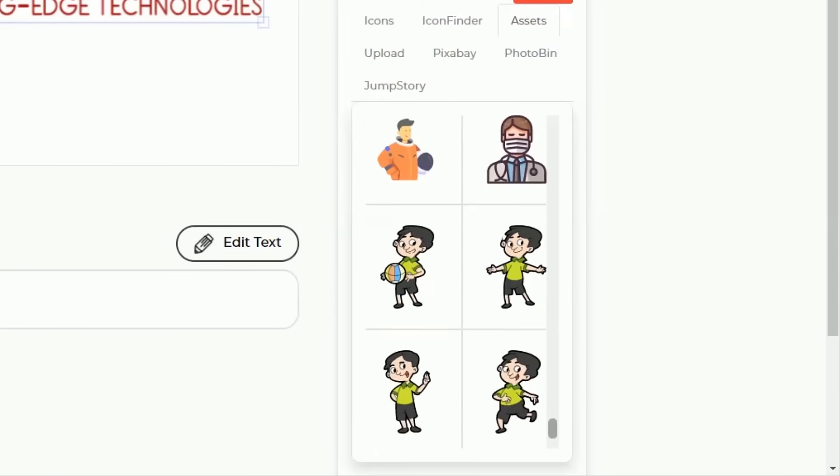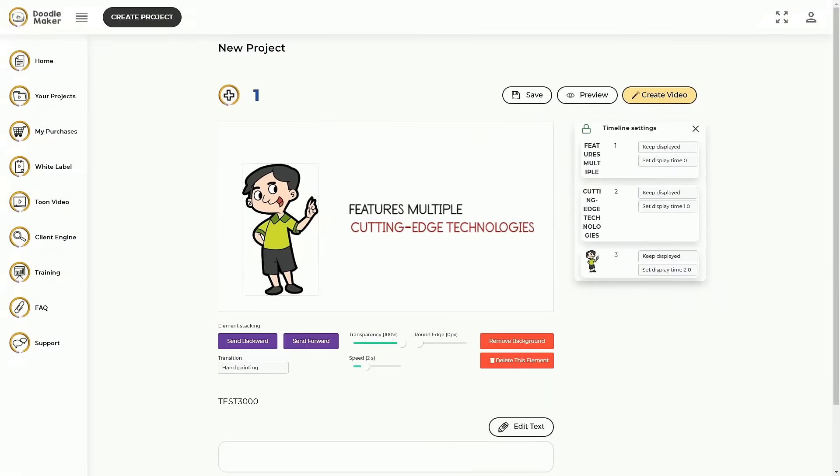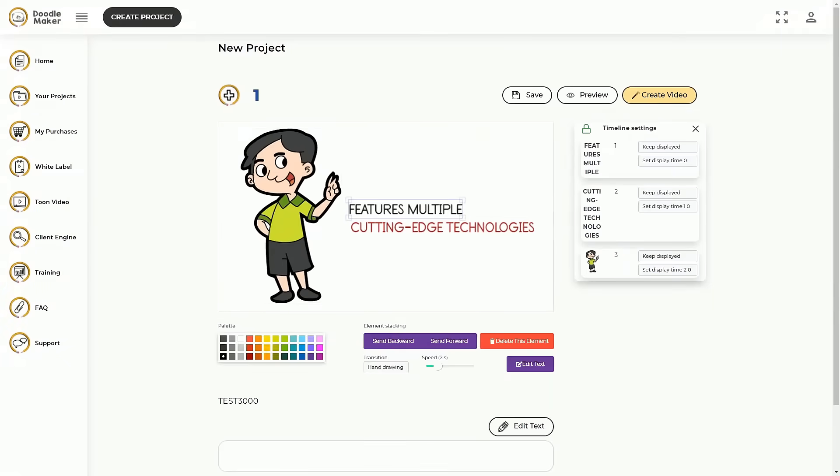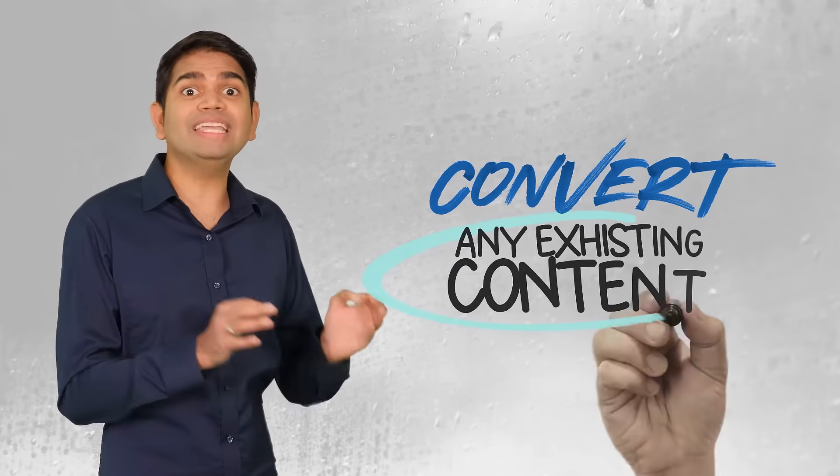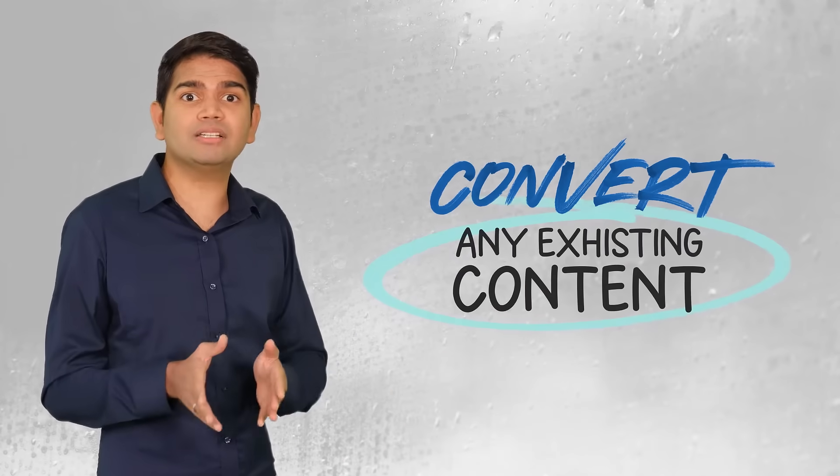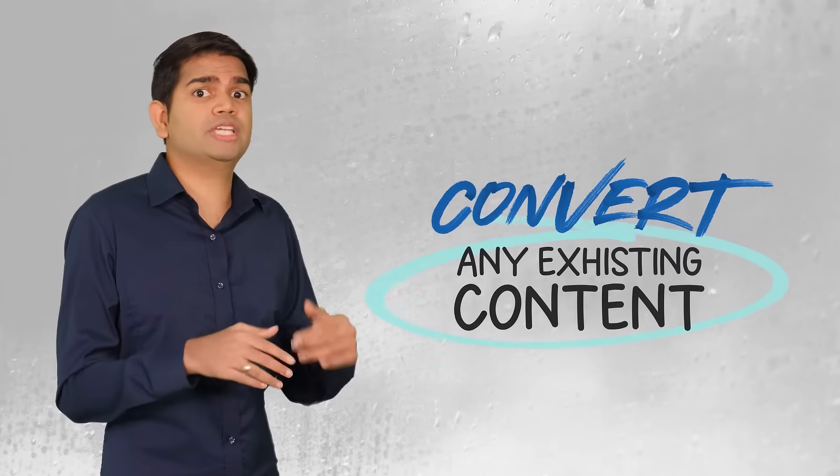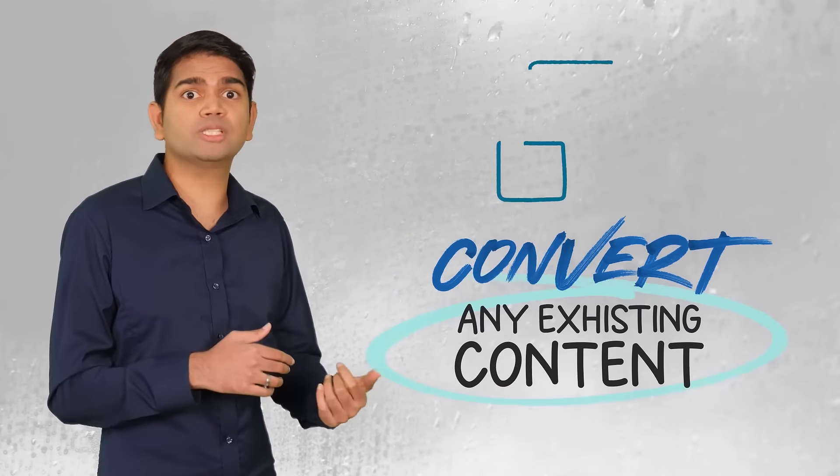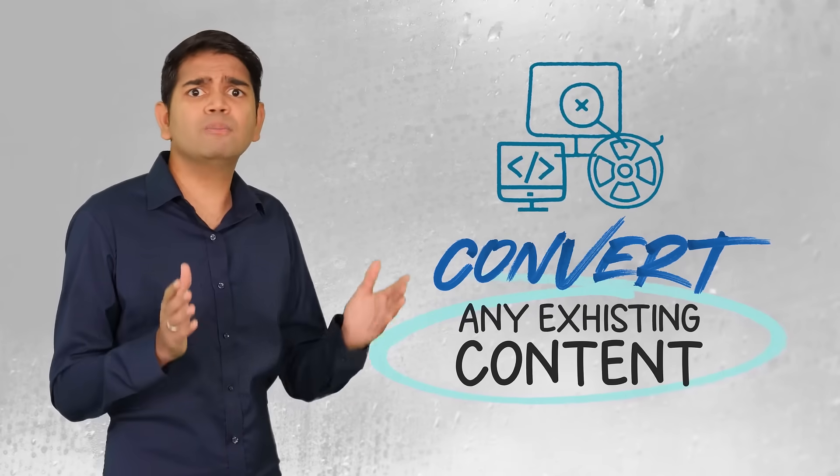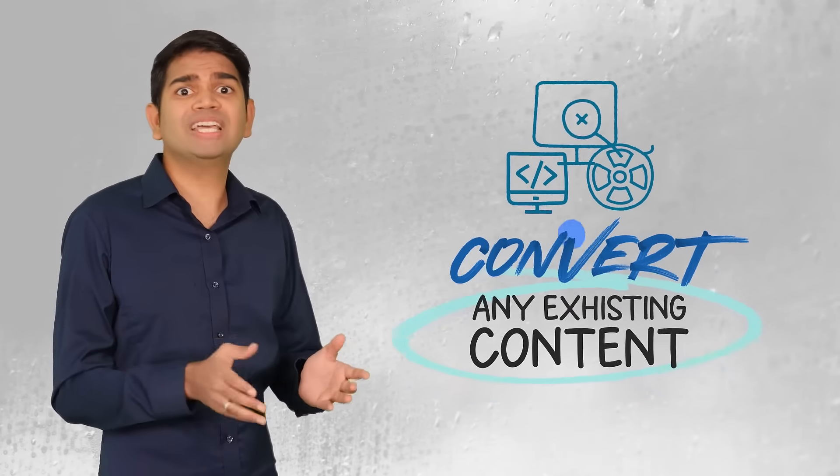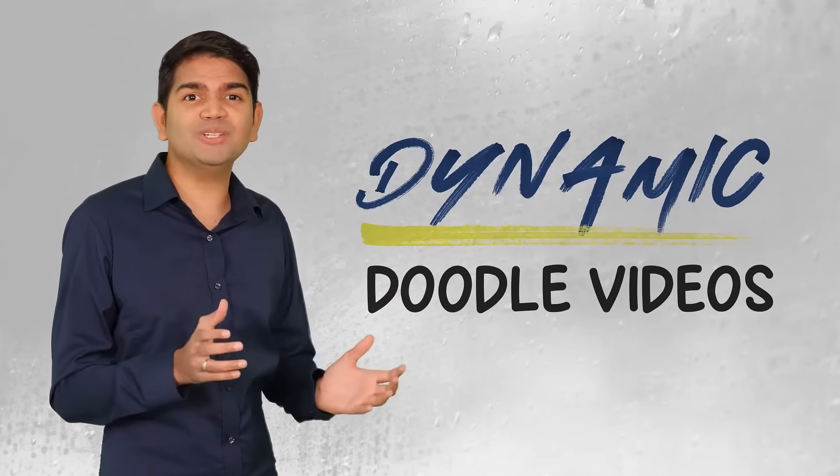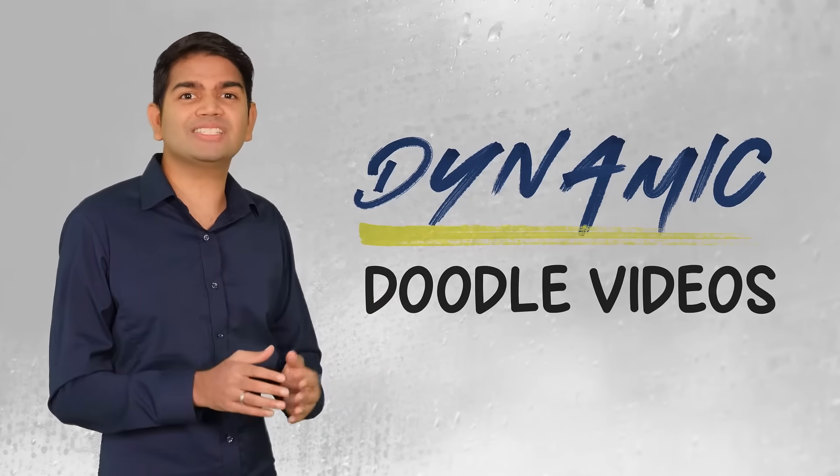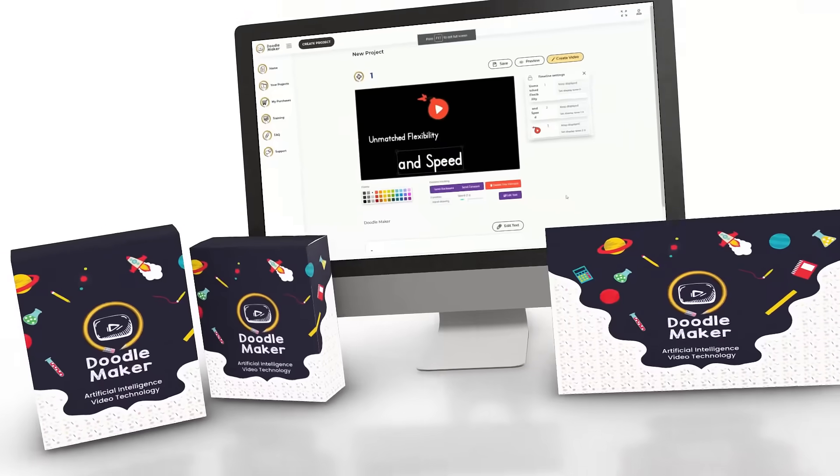With your own artificial intelligence powered engine to do all the heavy lifting, even convert any existing content you already have such as blog posts, slide shows, or old boring videos into dynamic doodle videos with just a few mouse clicks.